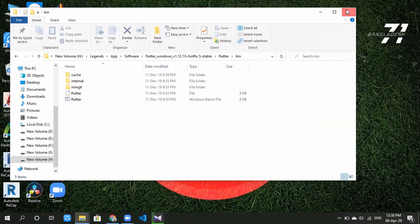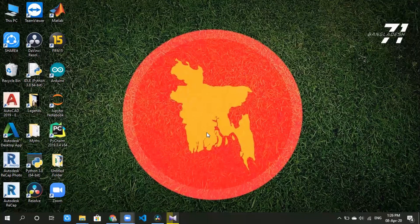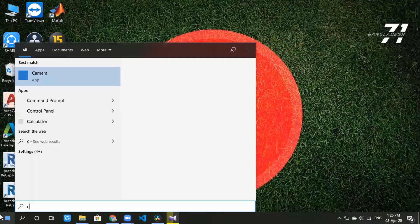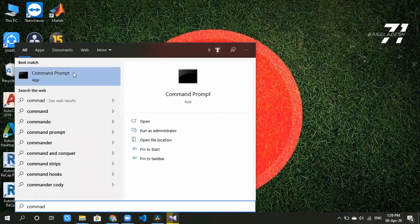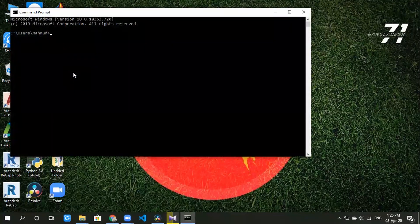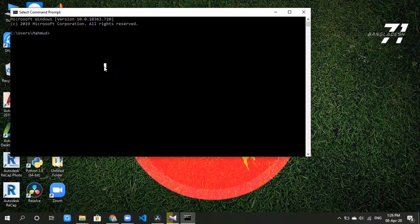Click OK again. Now we will set up the command prompt window. We will open a command prompt window and start the emulator. We will set a space at the rate, and we have the Pixel device name.